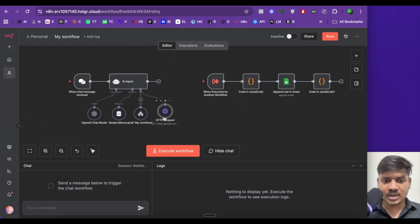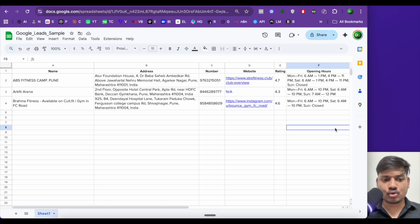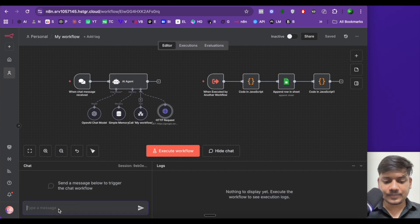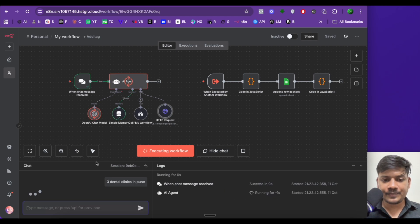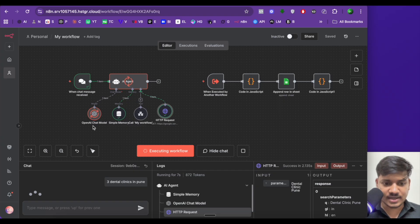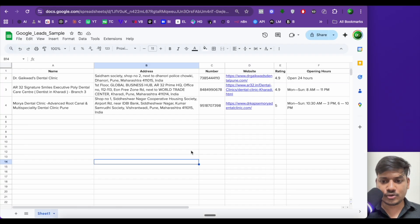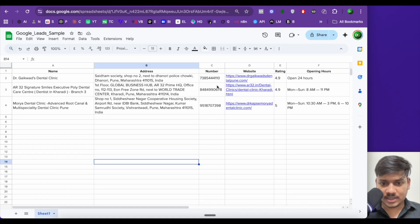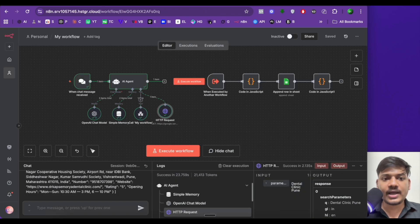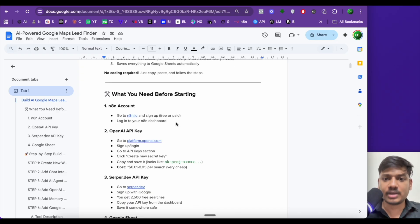Now we'll just have to test it. Let me open the sheet first — this is old data, I'll delete it. Now I'll type 'three dental clinics in Pune' and click enter. The workflow has started — it is going to HTTP request and the chat model is deciding and storing in simple memory. Boom, we got the data: name of the dental clinic, the address, the phone number, the website, the rating, the opening hours. If you need the JSON file or the Google document where all the prompts and code are written properly, just let me know.